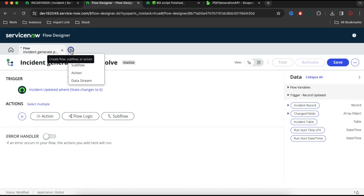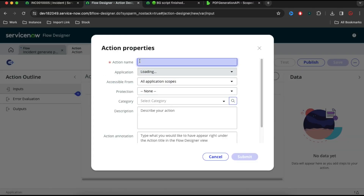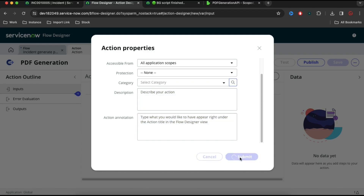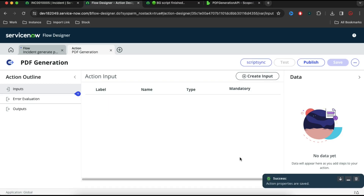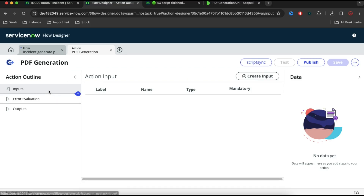I'll click the plus sign and this time I'll click Action — previously we created the flow and the subflow, now we are going to build the action. I'll click this plus sign and here I need to put the action name. Let's say 'PDF Generation'. You can put the annotation and description, whatever you think. Submit that. The moment you create the action, you can see it's showing the PDF Generation action name. You can rename that later. Now we have an input parameter where we can take the input.